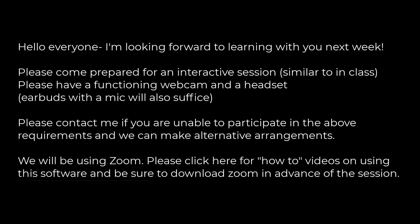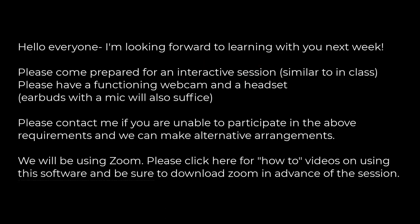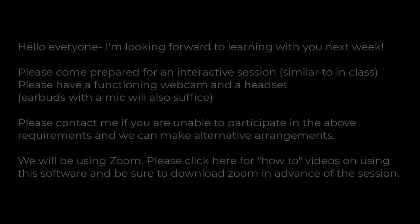Consider sending an email with the suggested requirements of the session, such as a webcam, headset, and time to participate in the session, and request learners to contact you if they need to make alternative arrangements for participating in the sessions.